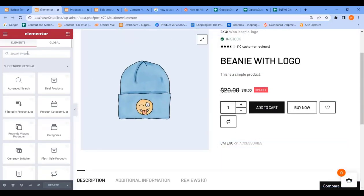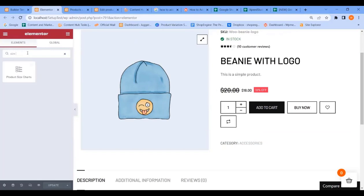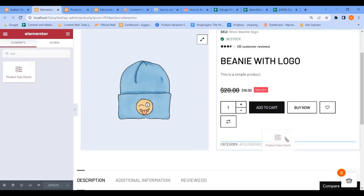Now go to the search bar and find the Product Size Chart widget. Drag and drop the widget.